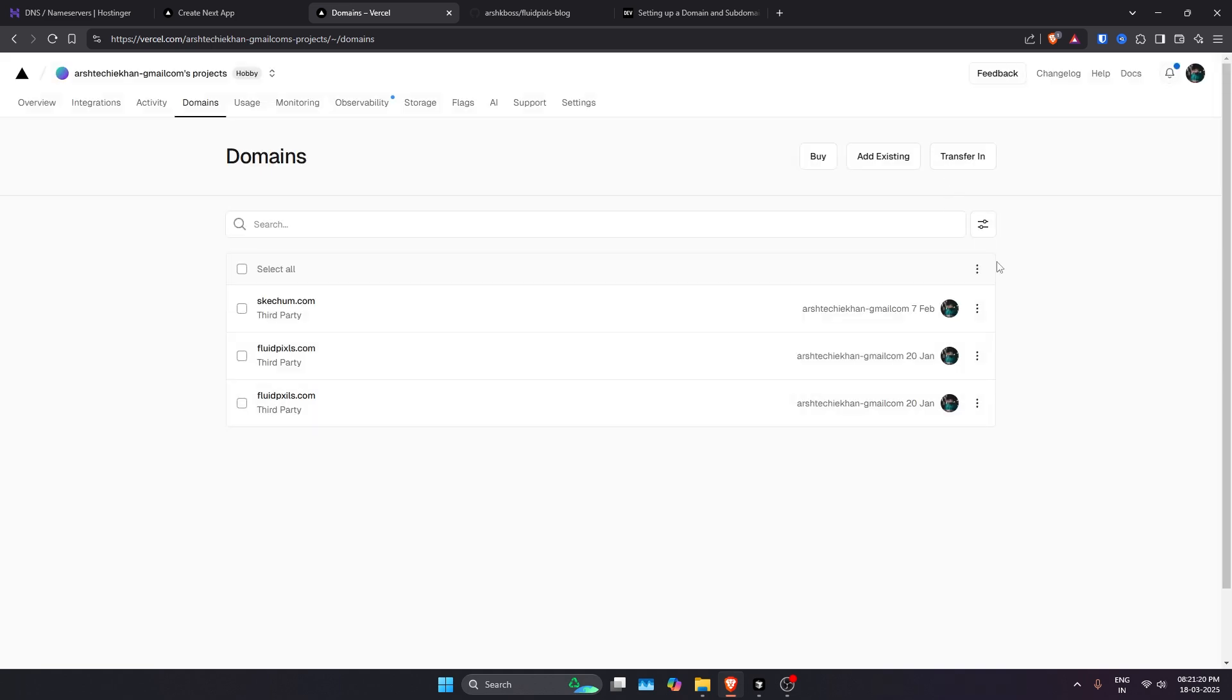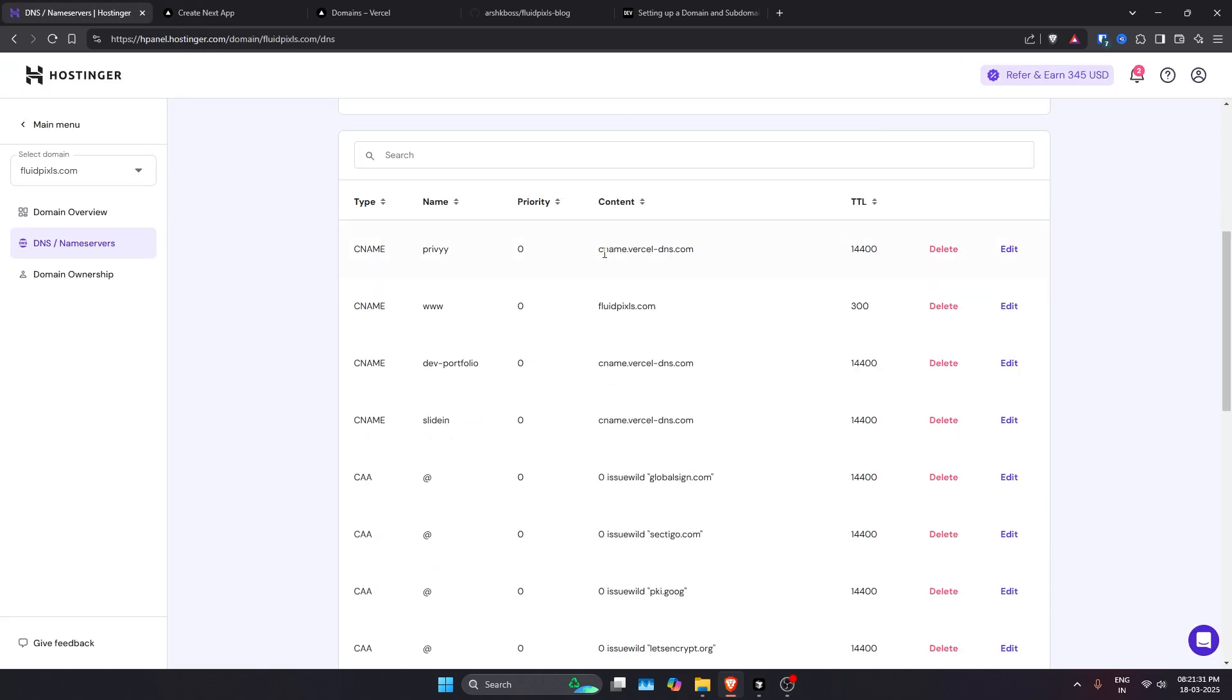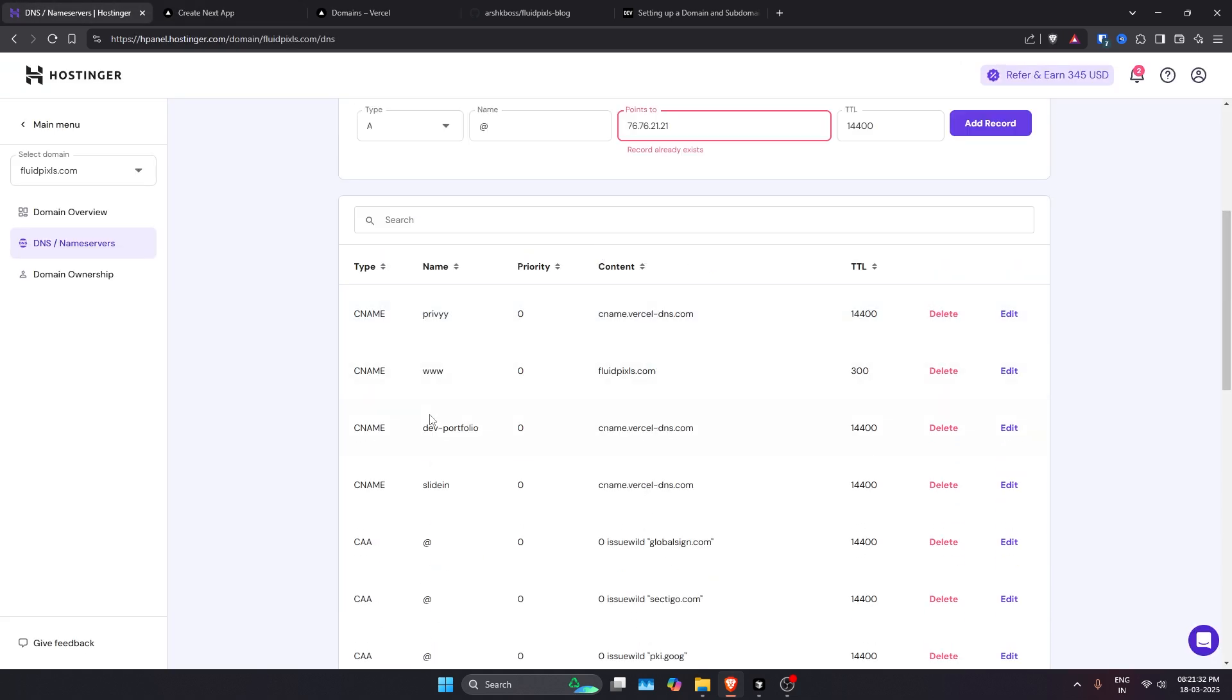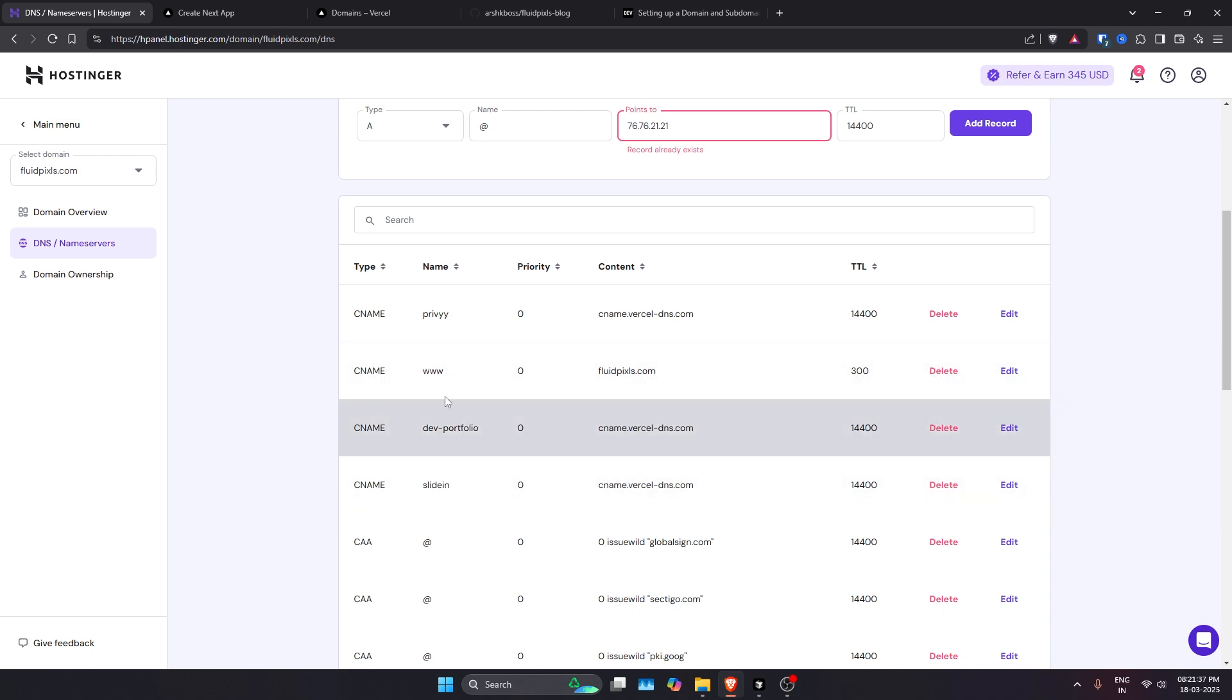Now I'm going to show you how you can add subdomains. If you want to create multiple projects using just one domain, this is the way. In my case, I have created all of these – Slide In, Dev, Portfolio – and all of these are on my main domain which is fluidpixels.com.